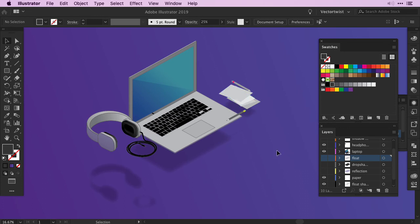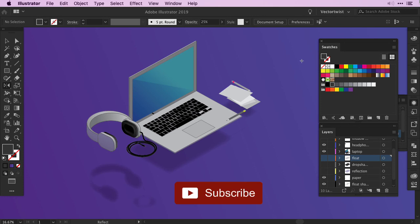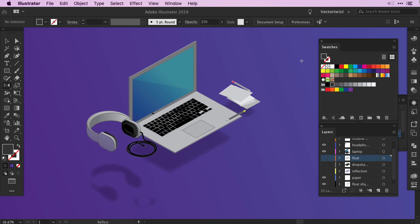So please give it a try, test it and let me know in the comments below how you like it and if you find it useful. I would love to know what you think. And that's it, if you enjoyed this video please give it a like and check out our Vector Twist channel, where you'll find loads of useful and easy to follow Adobe Illustrator tutorials. And be sure to subscribe and remember to hit the notification bell too, so you'll get instantly informed when the next Vector Twist video is live. I'll see you next time.